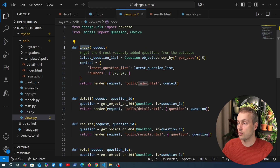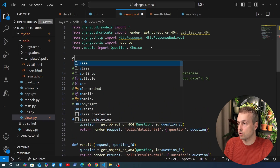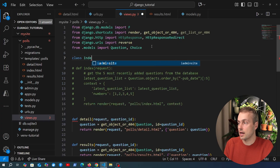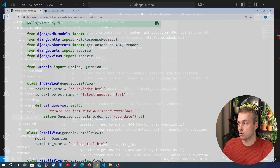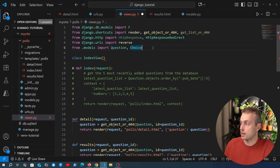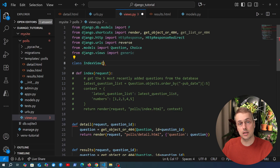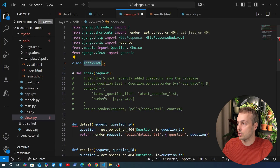Now we need to go to views.py and write that class-based view. Let's comment out the index view, and just above the commented-out code define a class called IndexView, which is a subclass of a generic view we'll import from Django. From django.views, that module has a generic module we can use. We import that at the top and then subclass one of the generic views — looking at the documentation, it's a ListView.